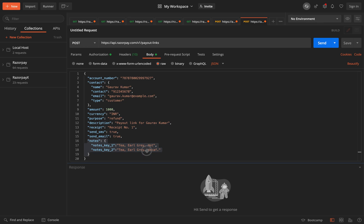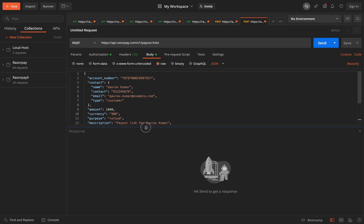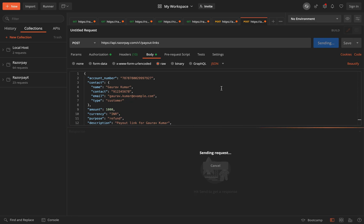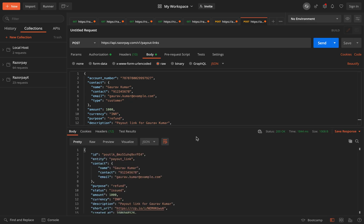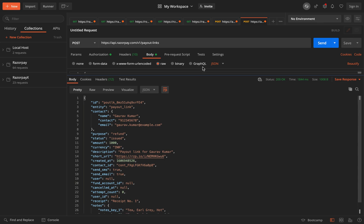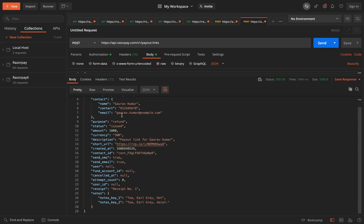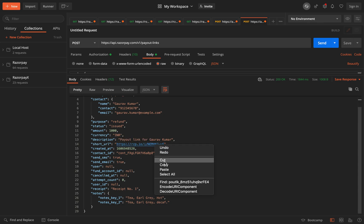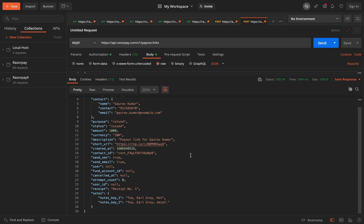Now I'll hit on send. So when I hit on send, in turn I get a payout link ID. So this is a unique payout link ID for this customer. And also we share the short URL. So ideally, this is the URL that your customers will also be getting in case you set the send email and send SMS as true.